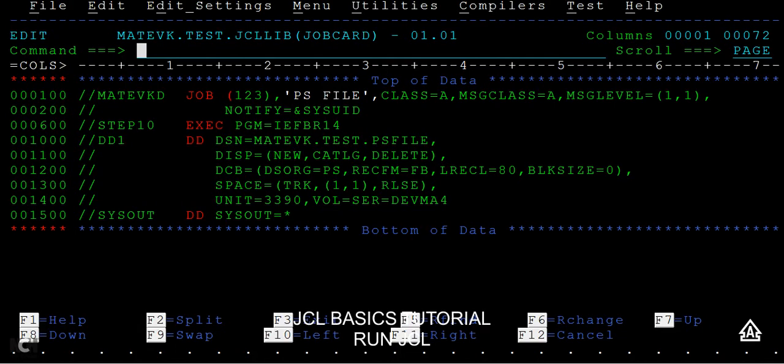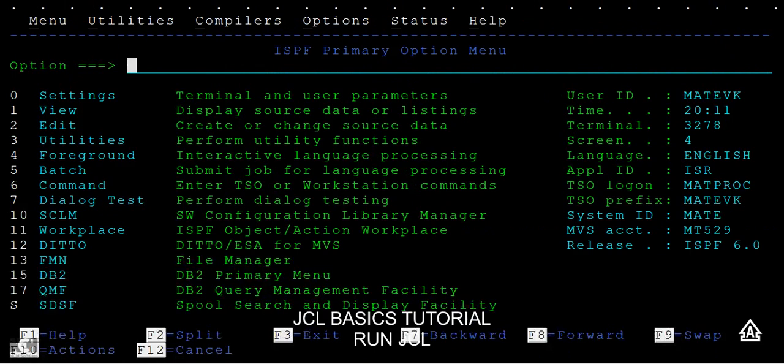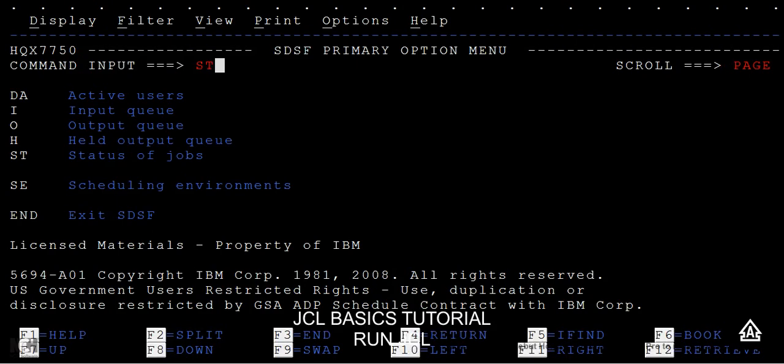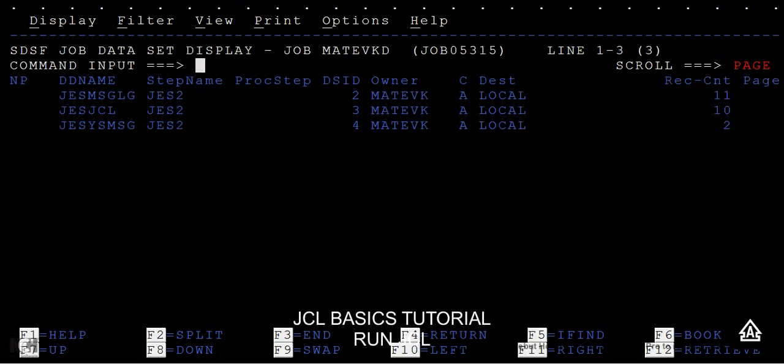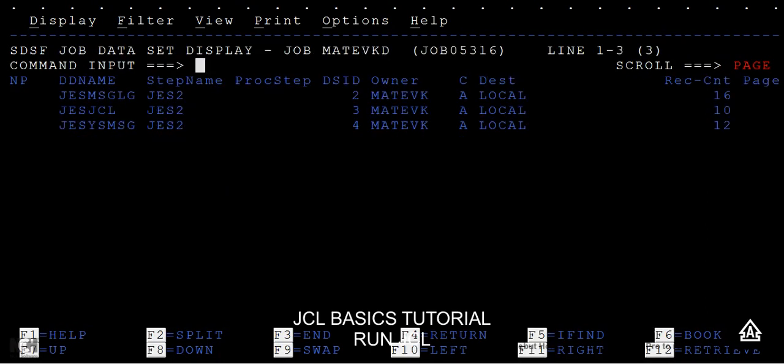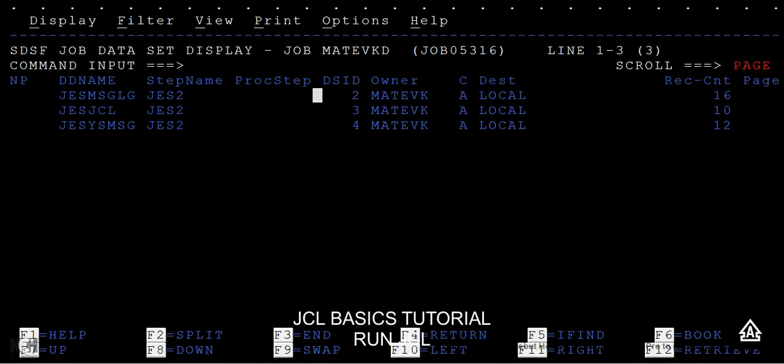Here you can have the SDSF option, Spool Display and Search Facility. Here type yes, then you can see the messages, status of job by SD. You can see several jobs here. The latest will be our job. You can type a question mark here on the job, then enter. You can see different kinds of messages like DD name, step name, procs, tape, and everything, who the owner is, who submitted this JCL.